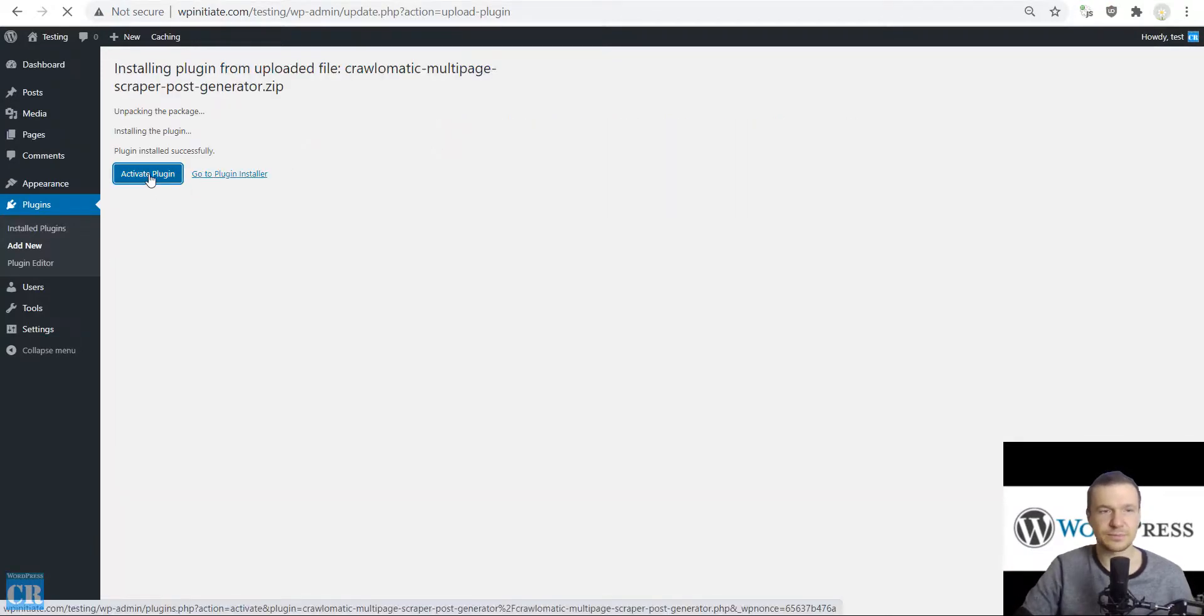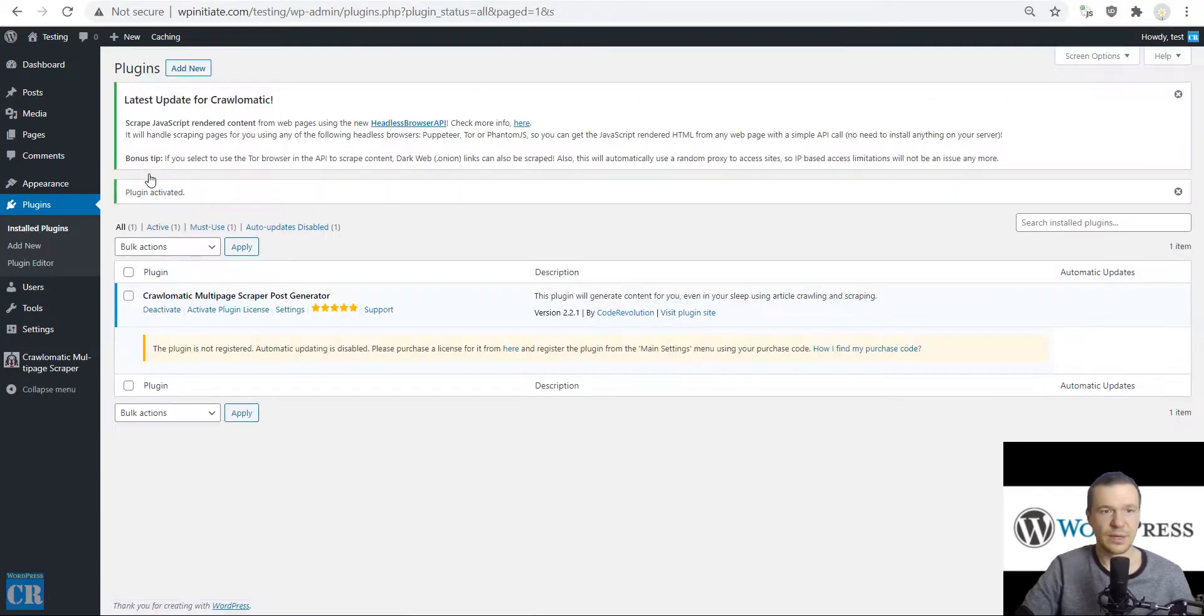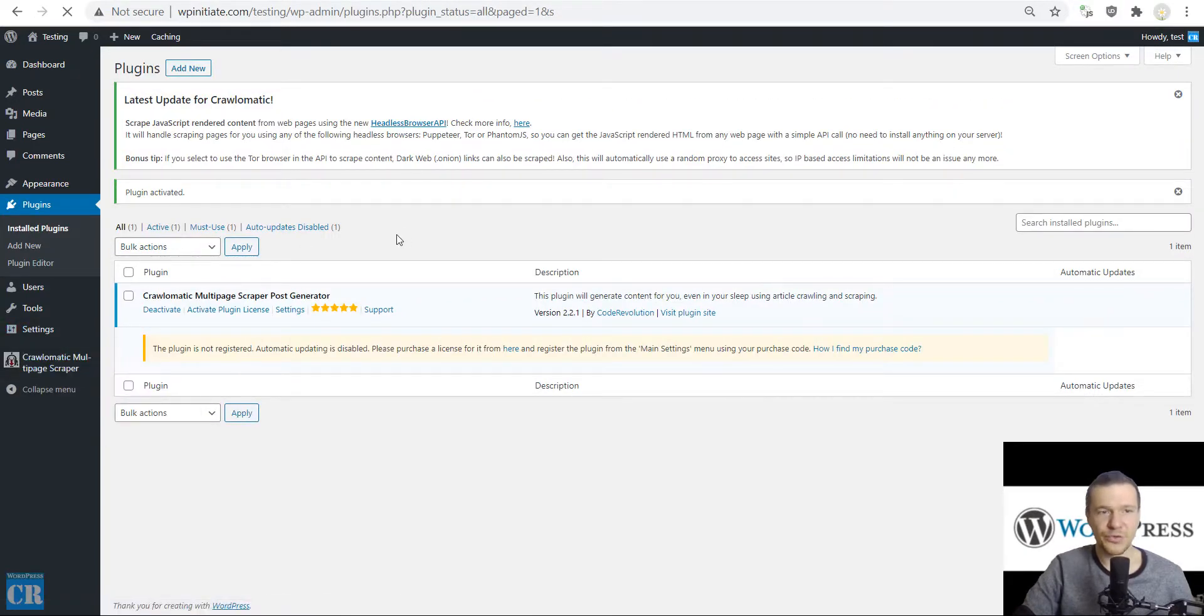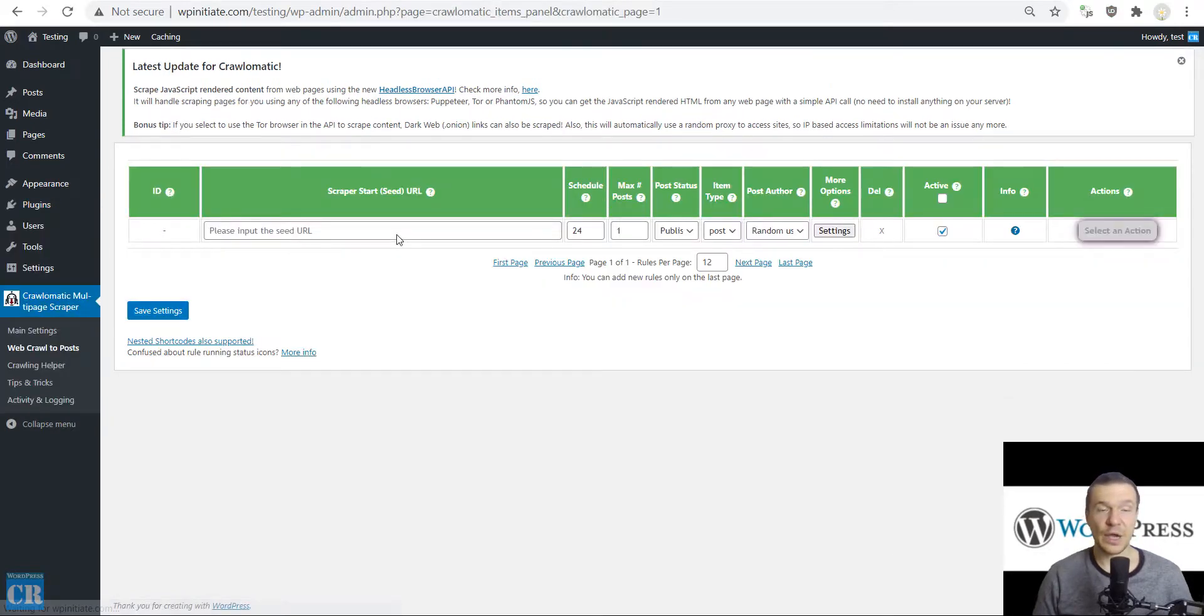Install this zip. After the installation is complete, activate the plugin. Now go to Web Crawl to Posts plugin menu.